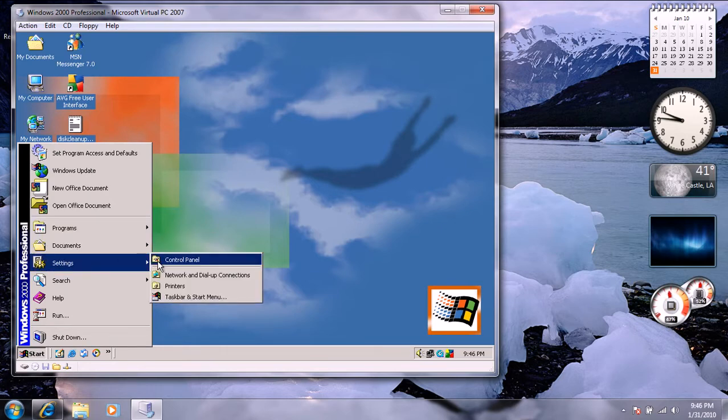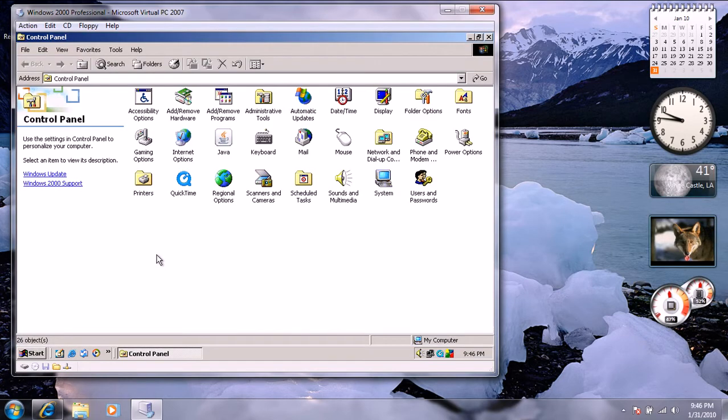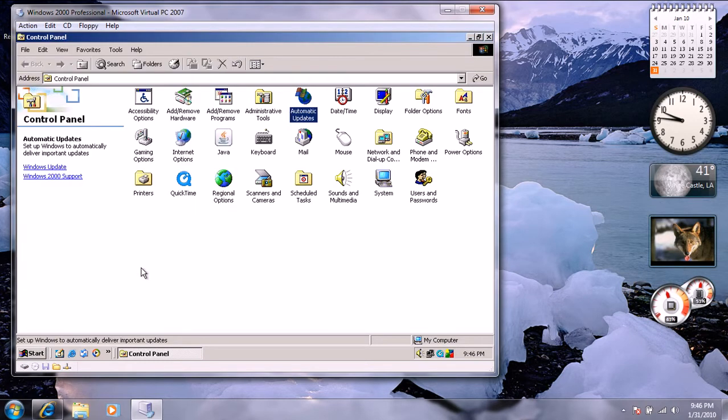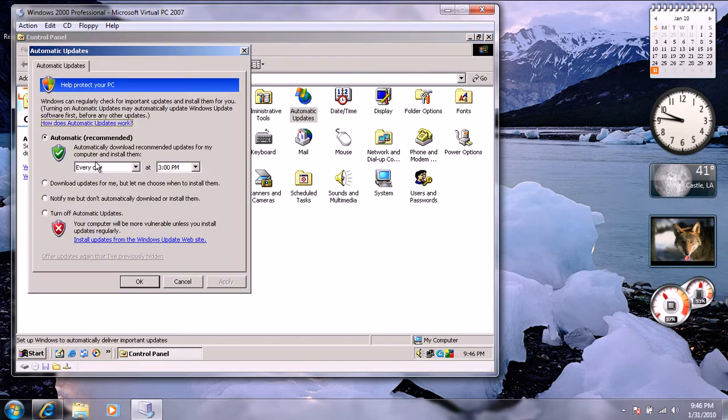We're going to go to control panel. You want to turn on automatic updates. Oh, my bad. See right here, it says in the bold print, turn it on.